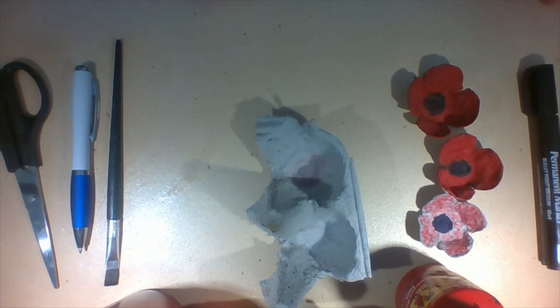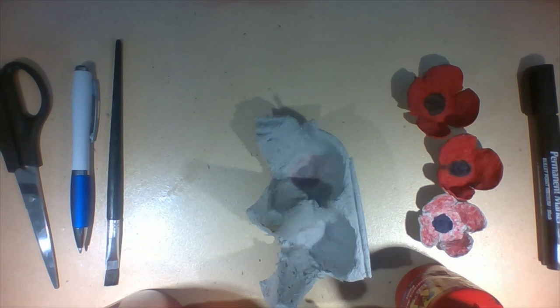Kia ora, I'm Penny from Tauranga Library and I'm going to show you how to make an Anzac poppy out of an egg carton.